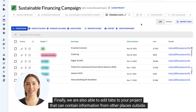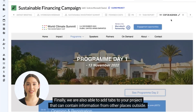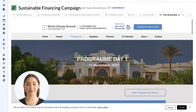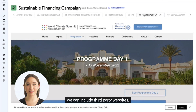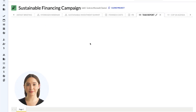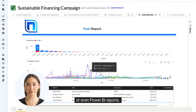Finally, we are also able to add tabs to your project that contain information from other places outside Nexel. We can include third-party websites or even Power BI reports.